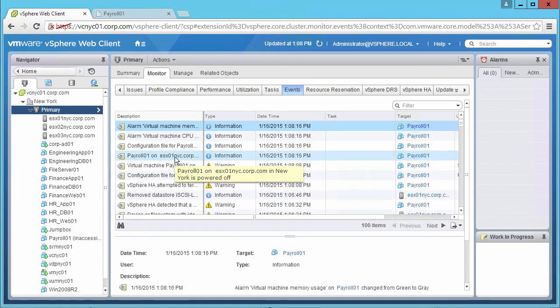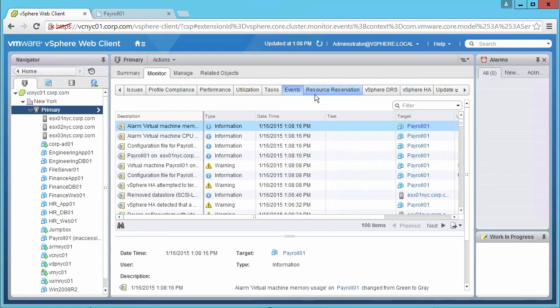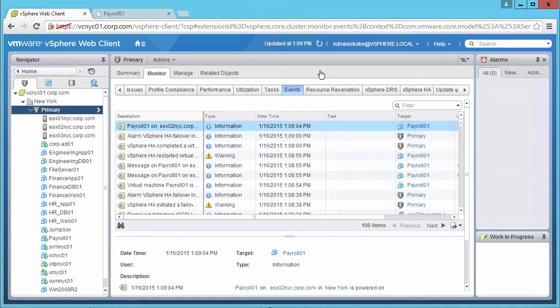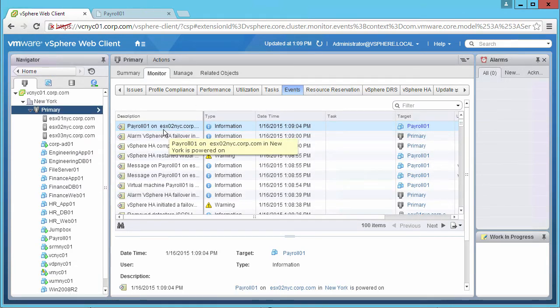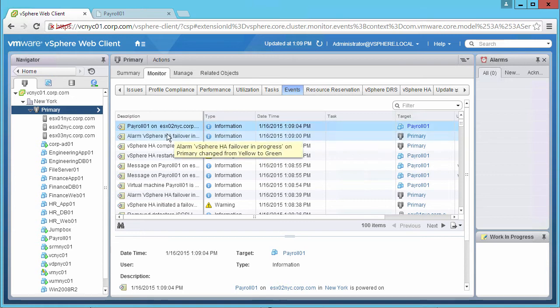Next, we see that the VM is powered off. We refresh and see that the VM has been powered on host 2, and that HA completed a VM failover action.